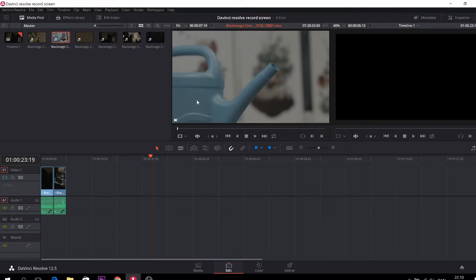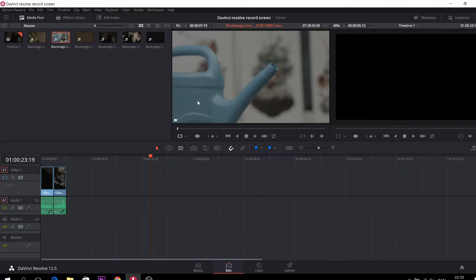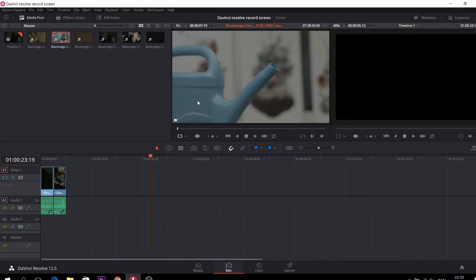Okay, so today we are going to continue looking into the tools of DaVinci Resolve. This time I want to be more focused on the source monitor window.